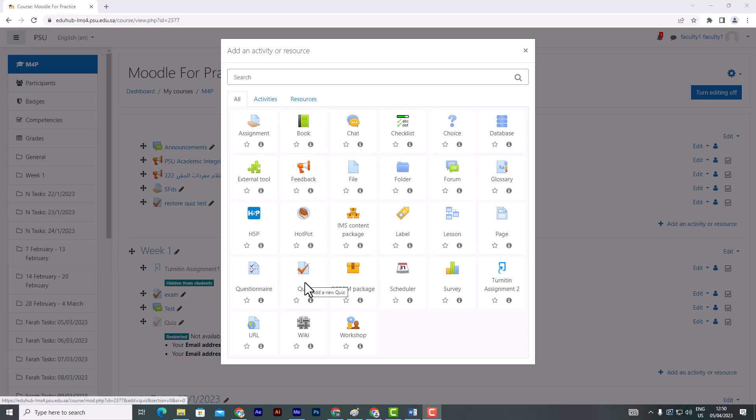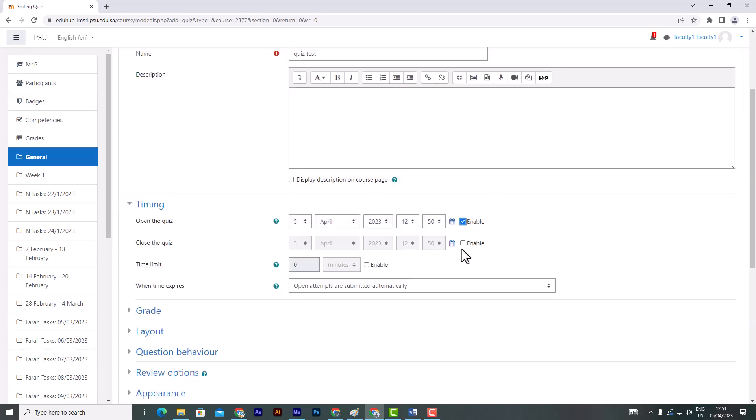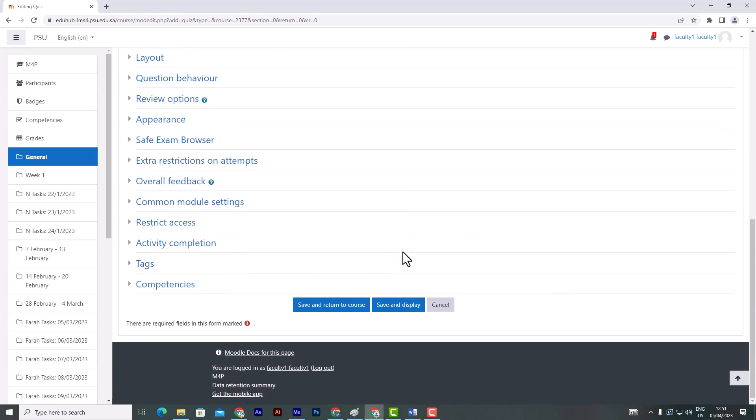Create a quiz activity as usual. Assign a name to the quiz and set up the quiz timing. Scroll down and click on Save Changes to save your quiz.